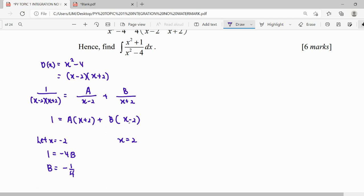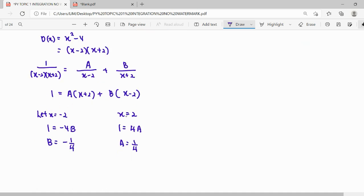When we substitute x equals 2, here becomes zero, so we get 4A, which means A equals 1 over 4. So we have managed to express our fraction in partial fraction form, where A is 1 over 4 over (x minus 2).